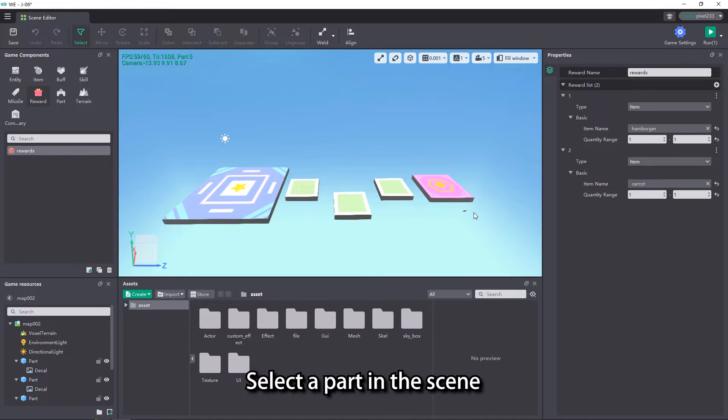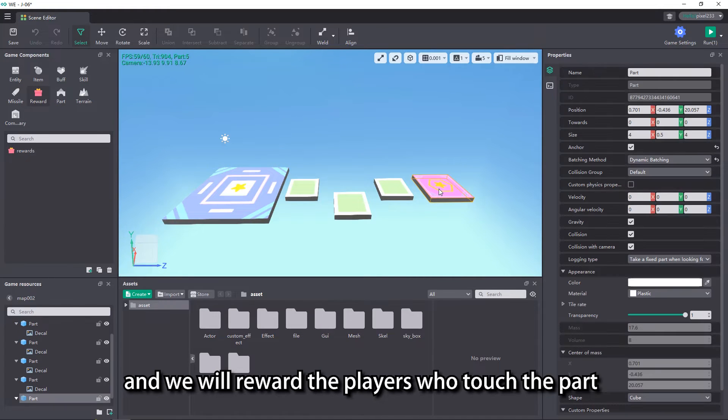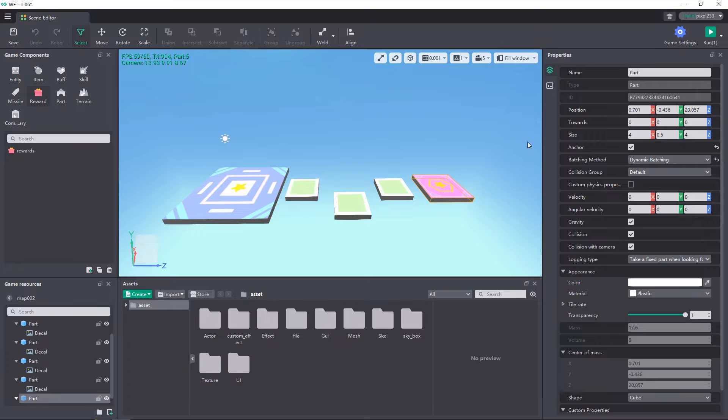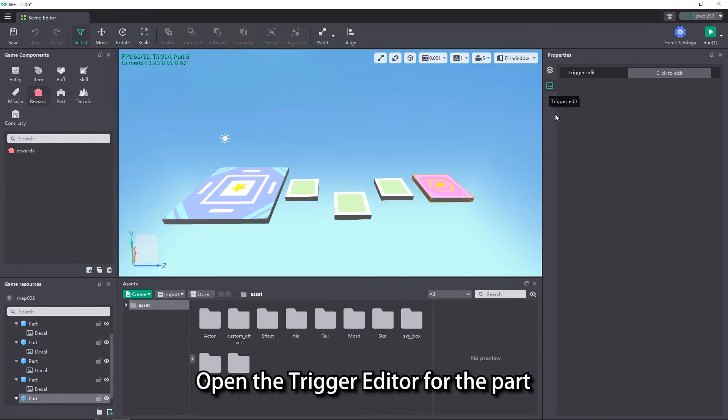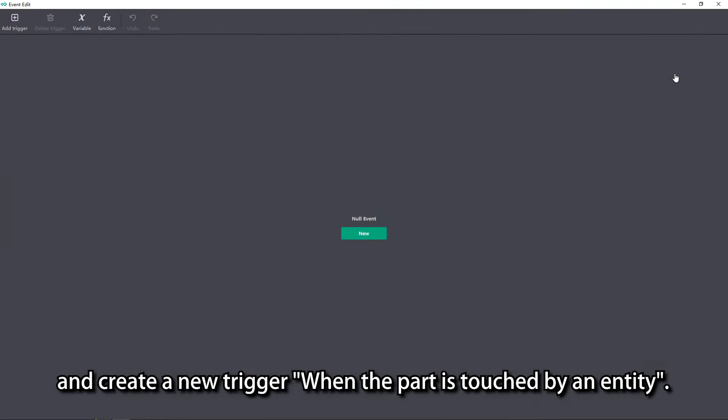Select a part in the scene, and we will reward the players who touched the part with the item rewards we have just set up. Open the trigger editor for the part and create a new trigger when the part is touched by an entity.